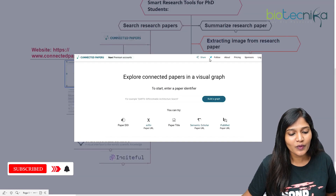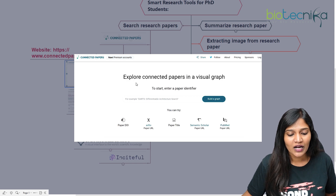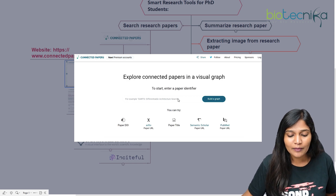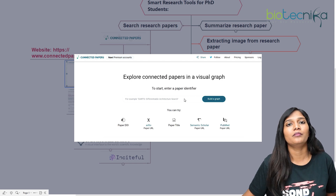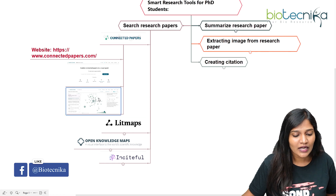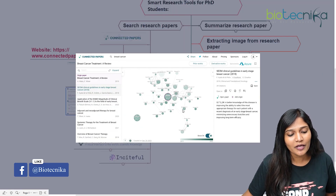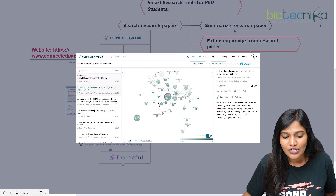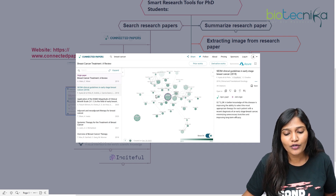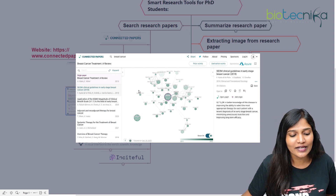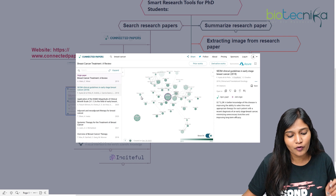When you go to the website, you will see a page that says 'Explore connected papers in a visual graph.' If you type in, for example, 'breast cancer' and click on 'build a graph,' you will get all the papers related to breast cancer in the form of a map or a graph. You can click on whichever paper you want, and choose your seed paper — your paper of priority.